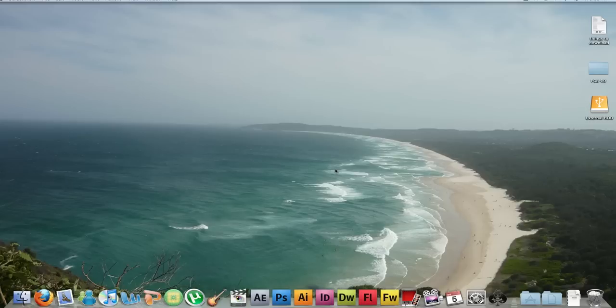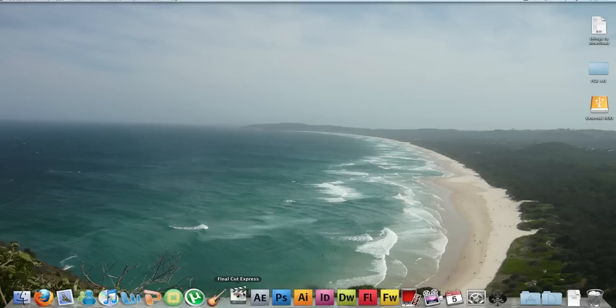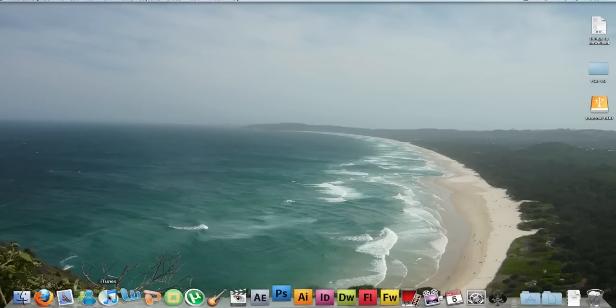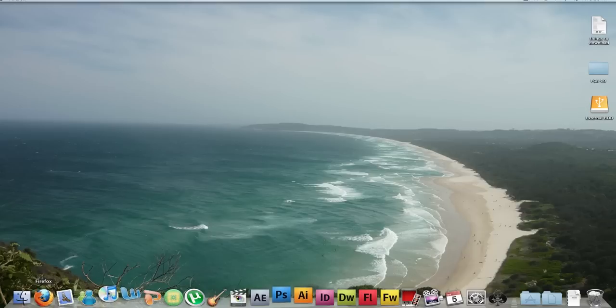So I'm just going to show you now how this machine handles multitasking. I'm going to open up Final Cut Express, Photoshop, Illustrator, Word, iTunes and Firefox. Let's see how long it takes.